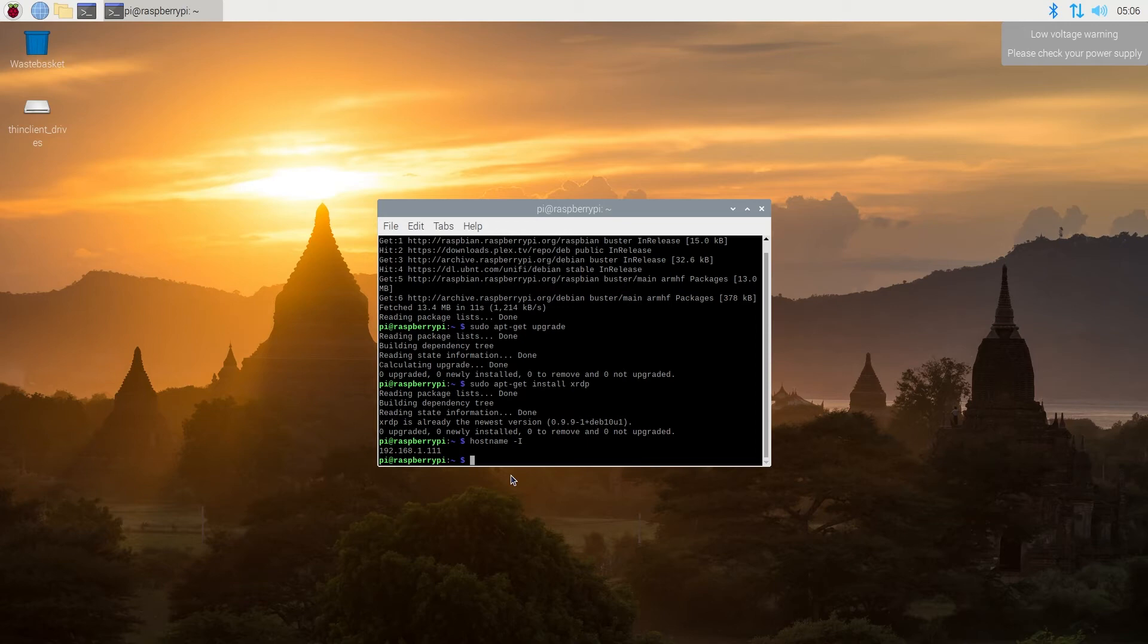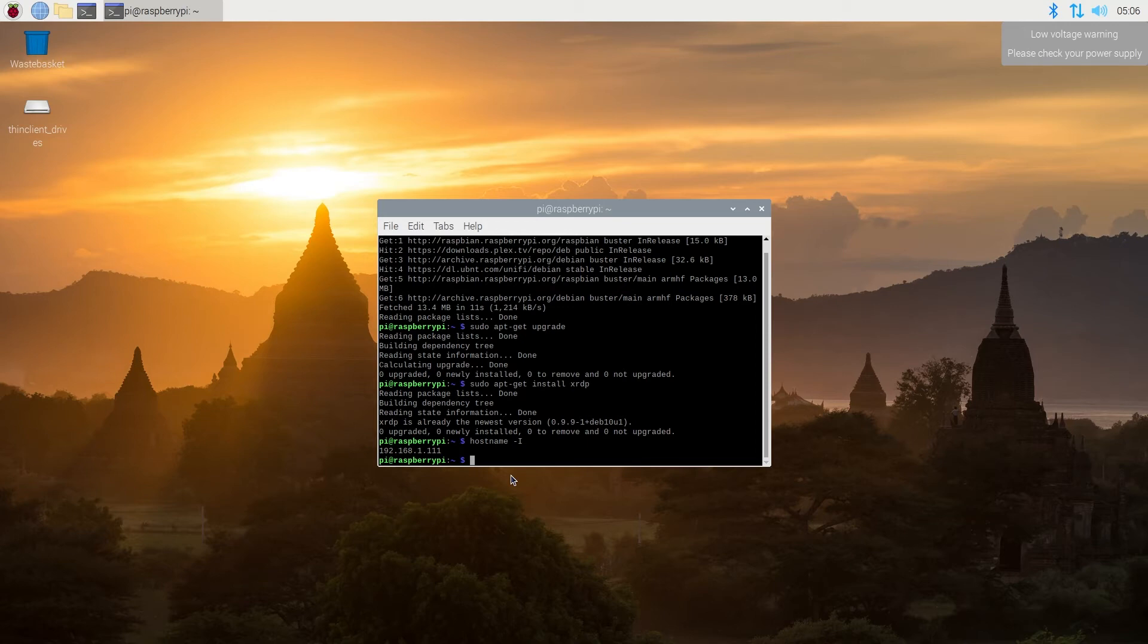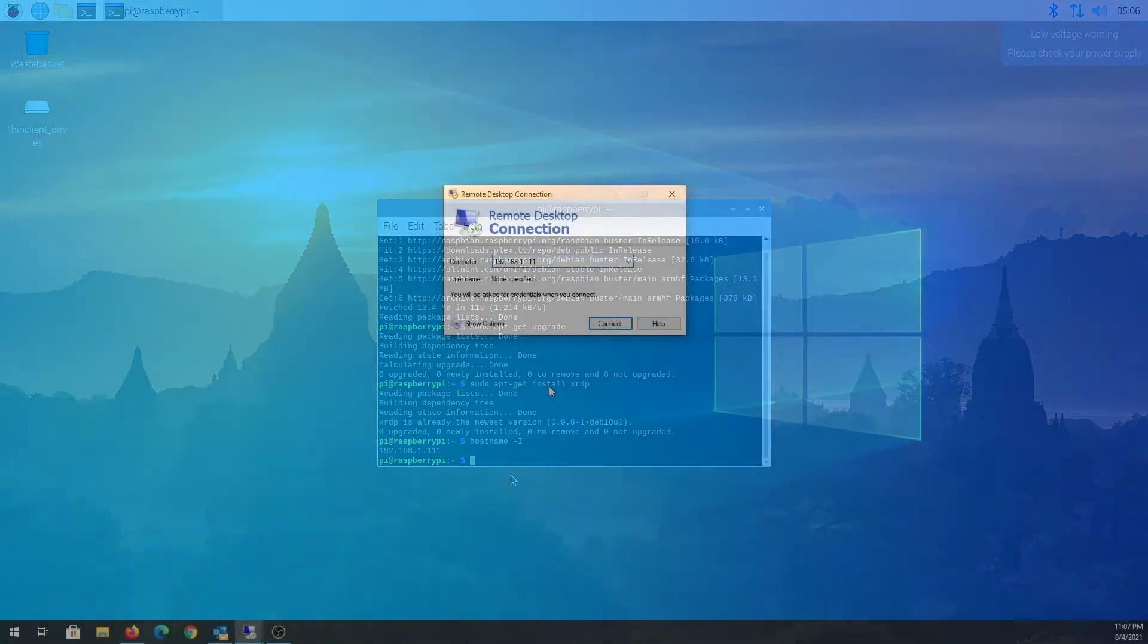So now we need to get on our Windows or Mac computer. Open your remote desktop connection app and then type the IP address, the one that we just got from Raspberry Pi. And then press on connect.